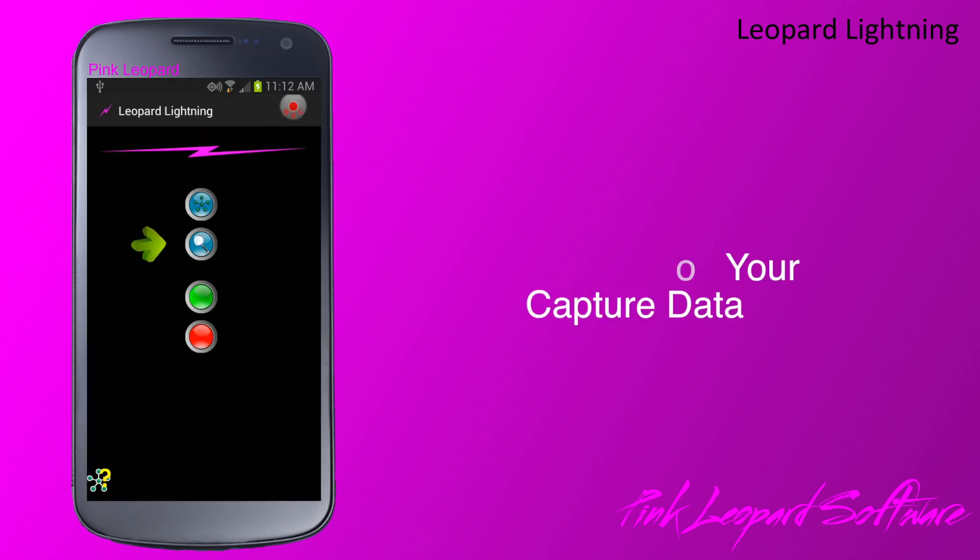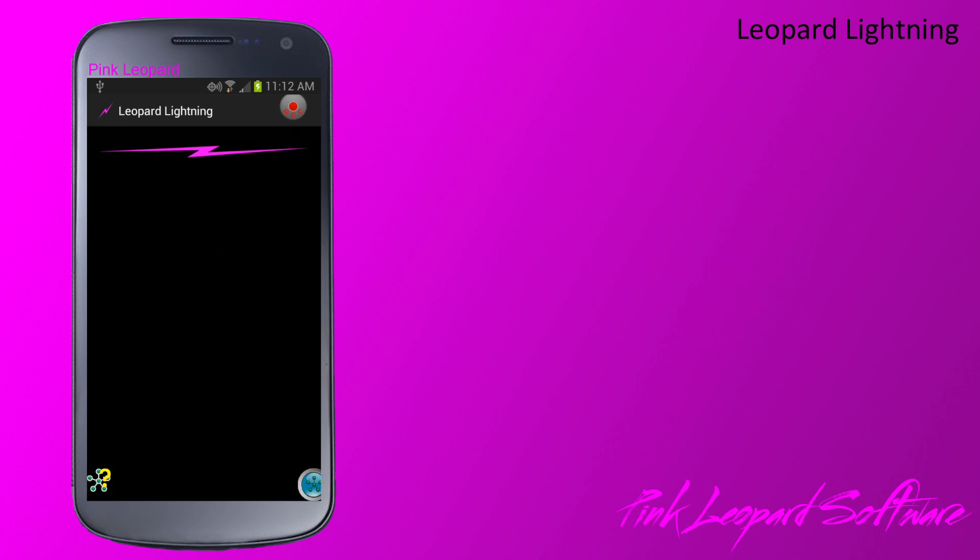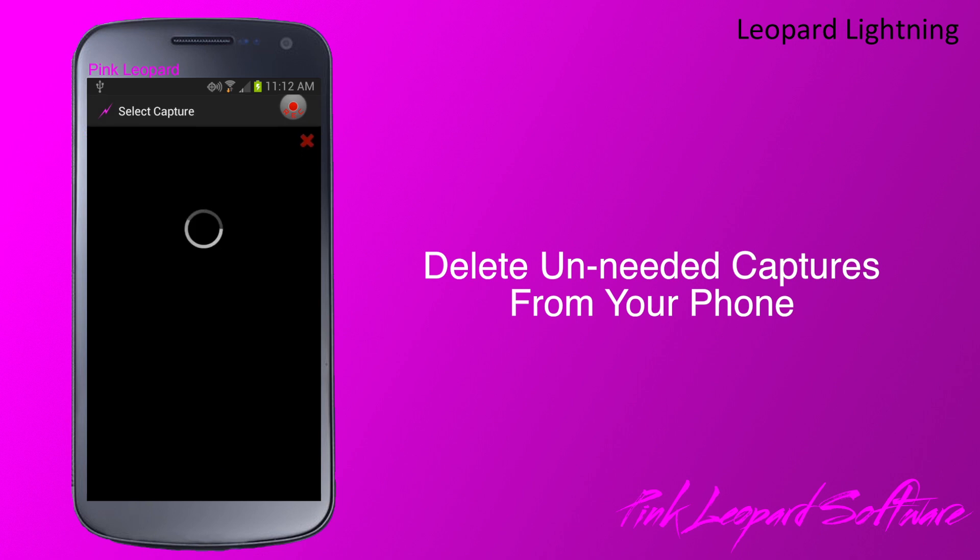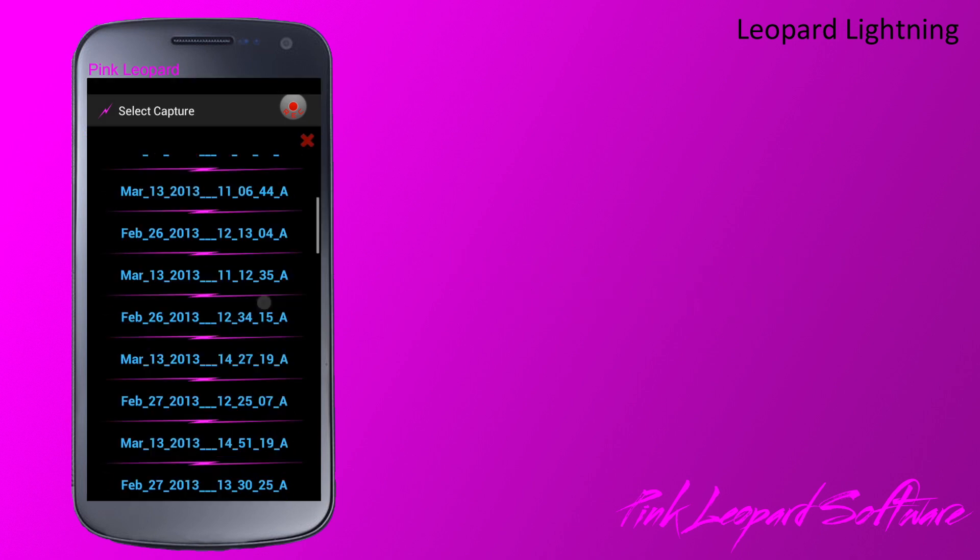To look at a capture, click here. The device displays all the captures stored on the Leopard Lightning server. The last one listed is the current active capture.